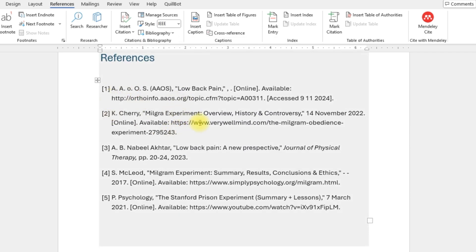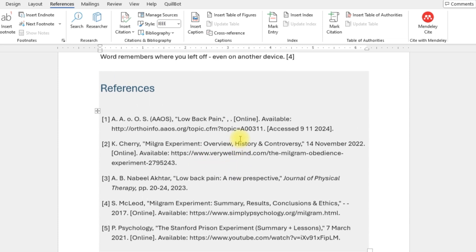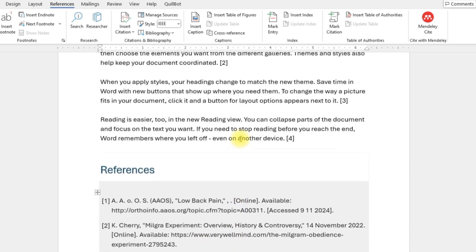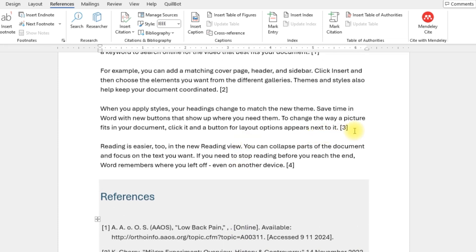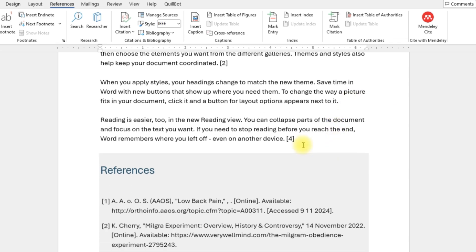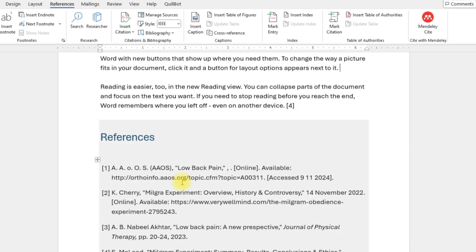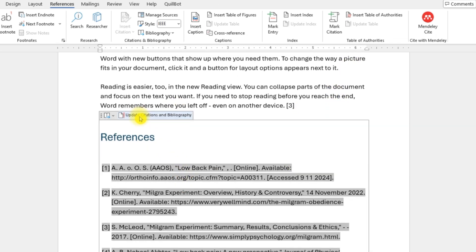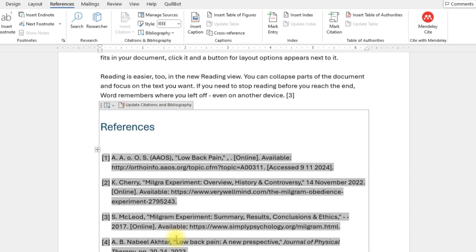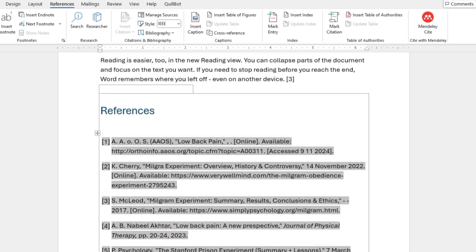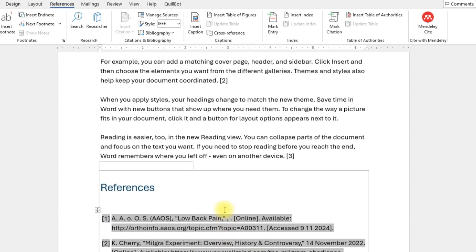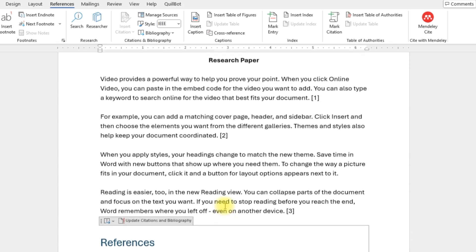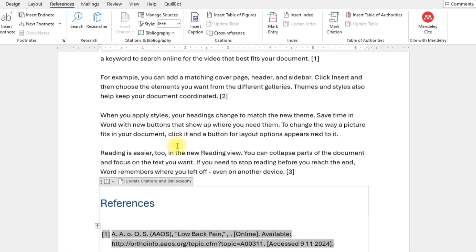Now sometimes what happens is you decide that you want to delete one of the references. You don't want to use it at all. So you come over here, for example, press Backspace and get rid of this. However, if you notice, even if you update the citation and bibliography, the one that you deleted is always there.